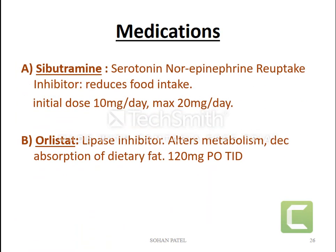Medications means pharmacotherapy. Mainly two types of drugs are highly used for reducing weight or decreasing obesity. First one is Sibutramine, and the second is Orlistat. Sibutramine is a serotonin and norepinephrine reuptake inhibitor. This drug reduces food intake. The initial dose is 10 mg per day and maximum is 20 mg.